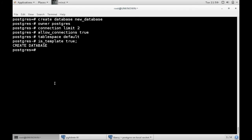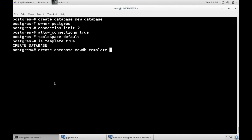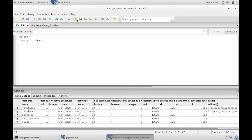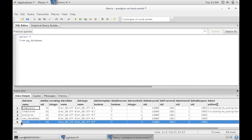So if you ever want to use this as a template, you can create a new database using the new database as the template. Go back to your system catalog and there you can see your new database.